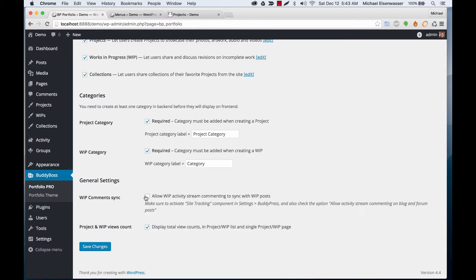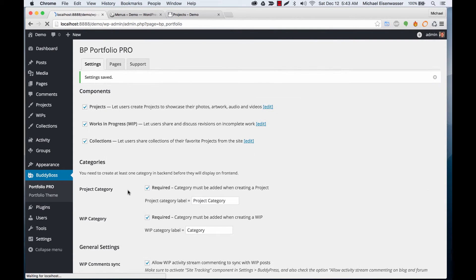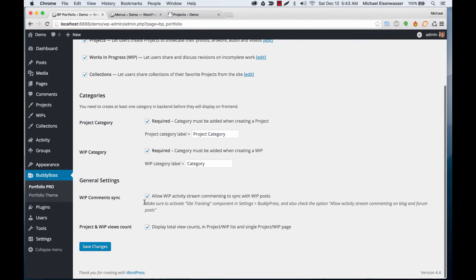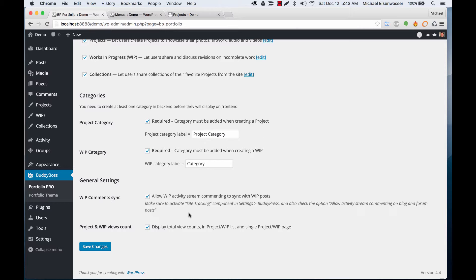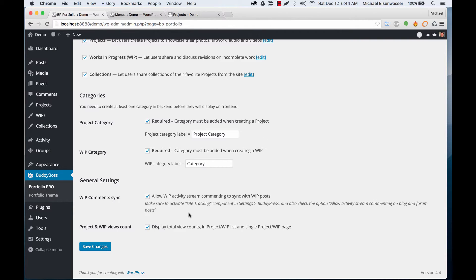We can also sync things. That means whenever you add a revision to a work in progress, it'll post in the activity stream. If we're syncing it, a user can comment on that activity post and the comment will automatically sync to the individual work in progress revision, which is pretty cool.